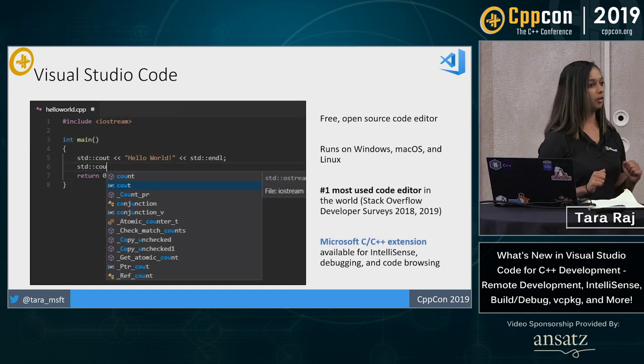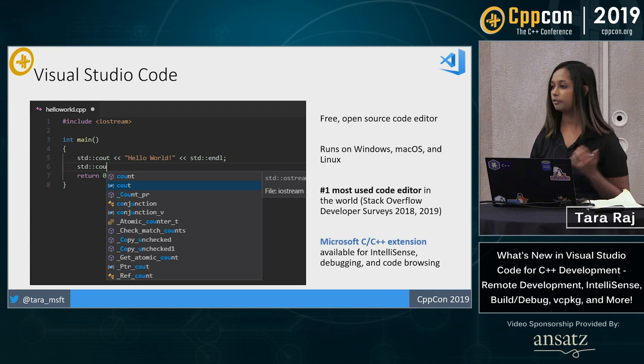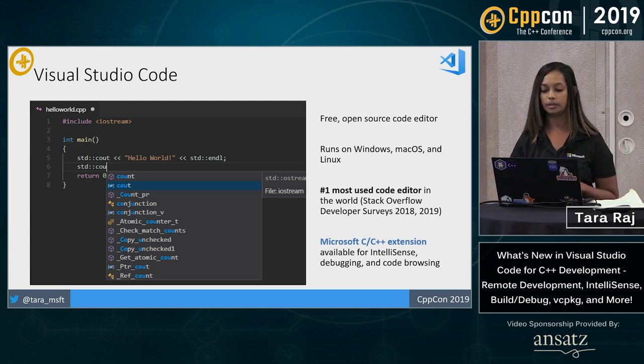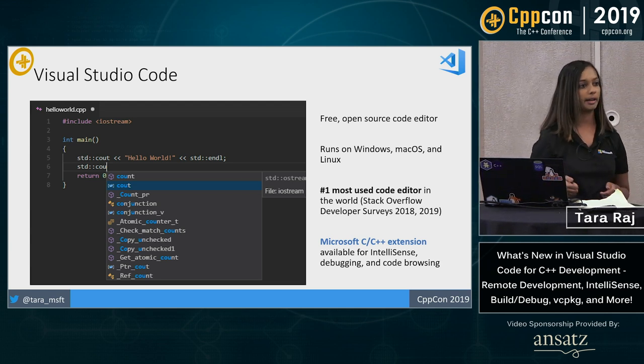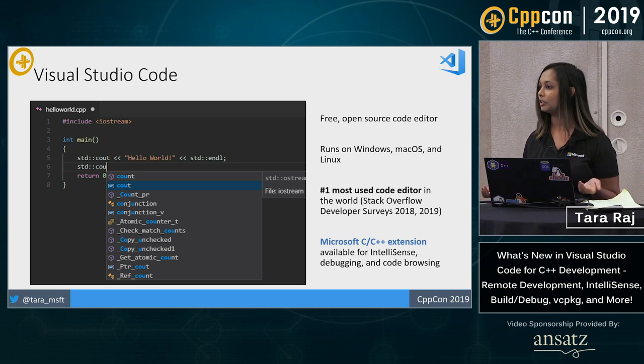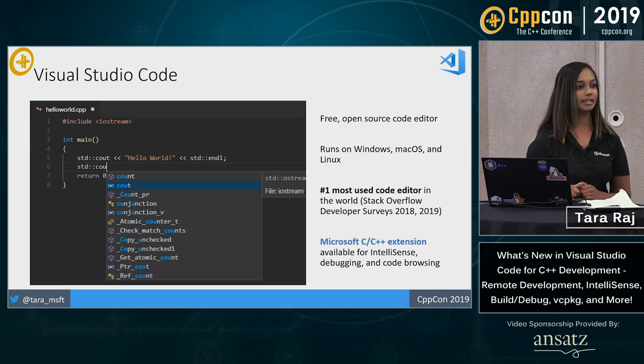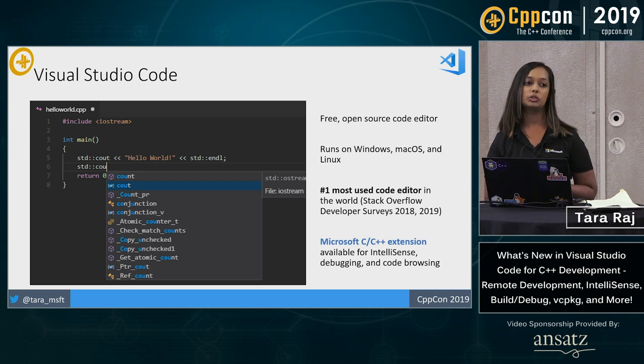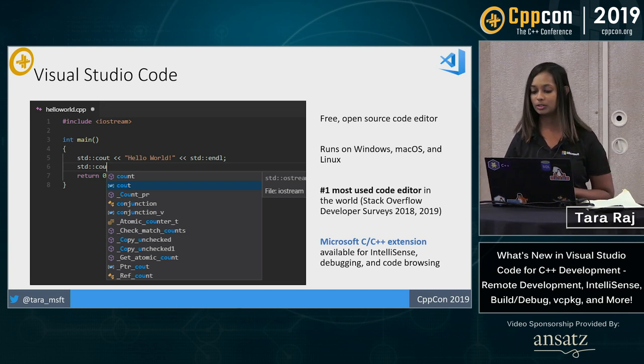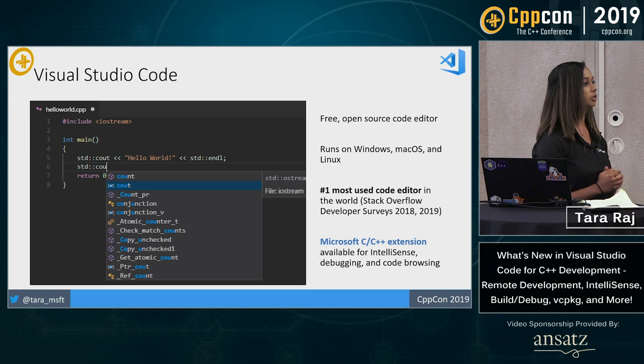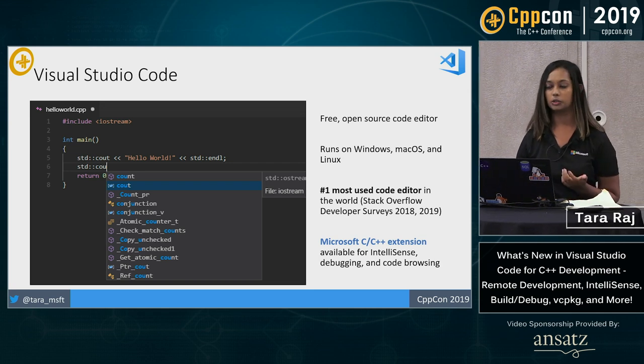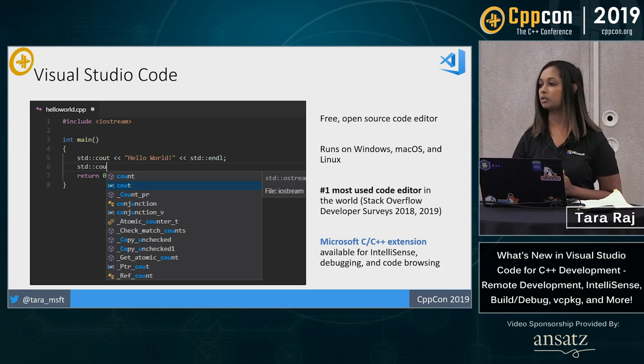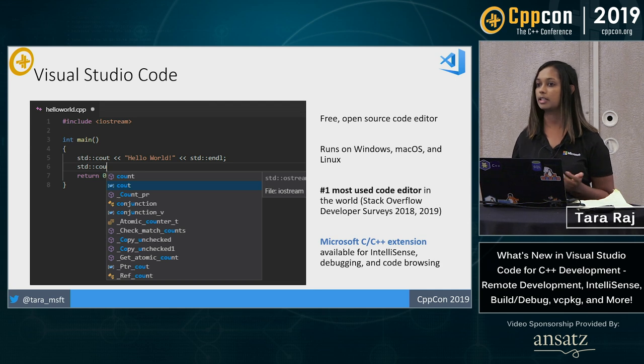Starting with the overview, VS Code is a free open source code editor. It runs on Windows, Mac OS, and Linux and any combination thereof. As of 2018, it was the number one most used code editor in the world. And the way in which you can use C++ in Visual Studio Code is through our Microsoft C and C++ extension.